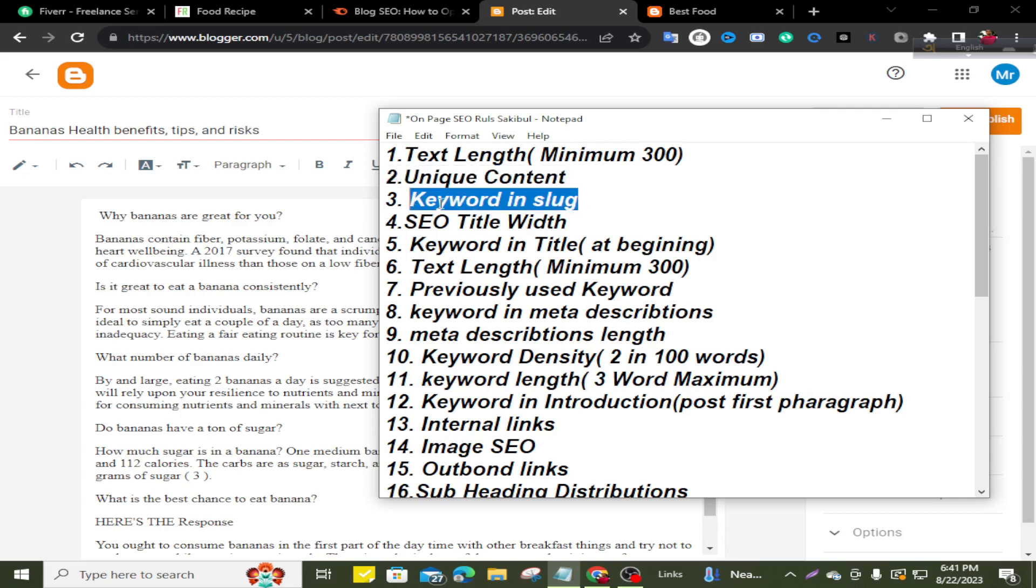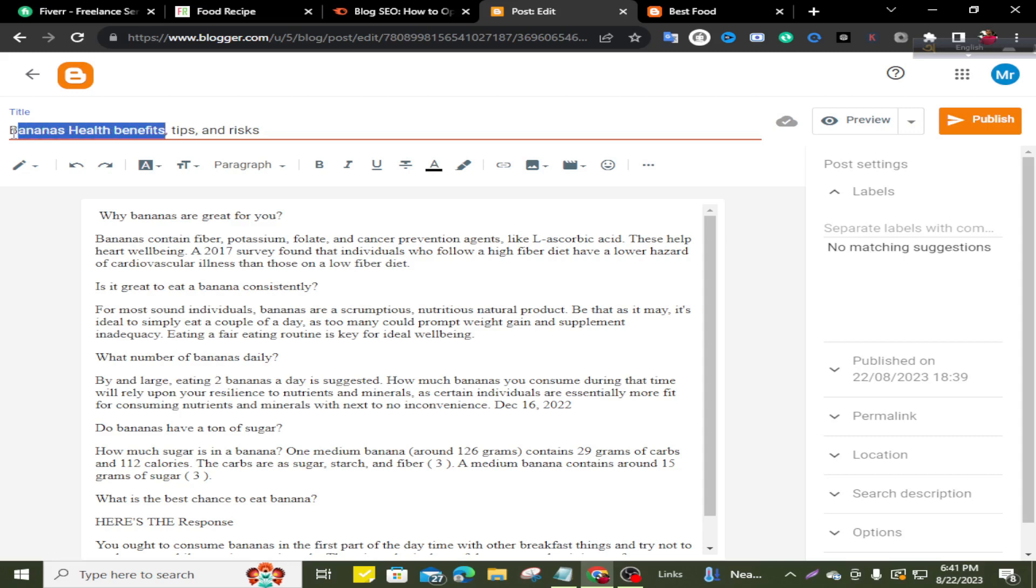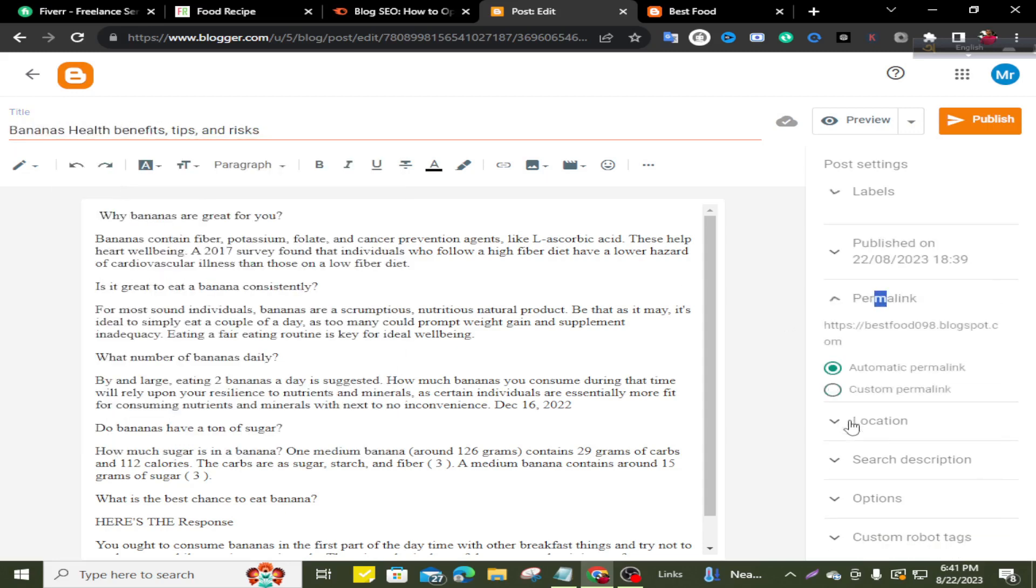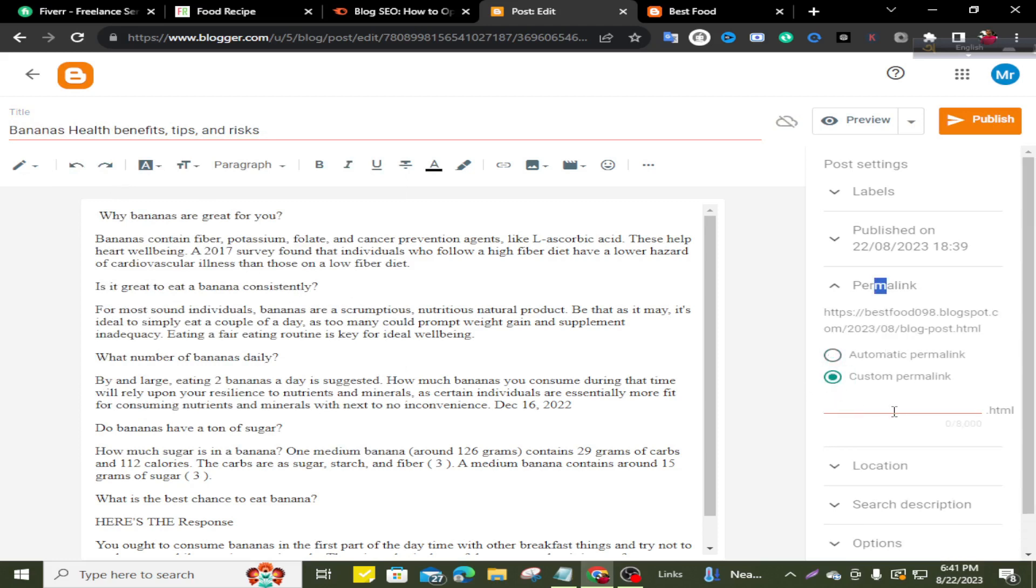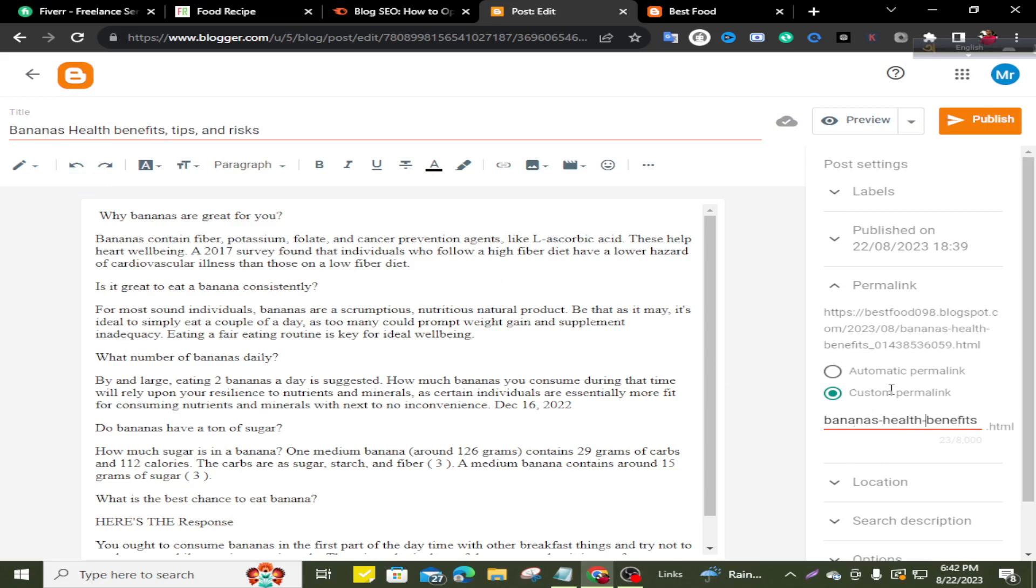Number three, keyword in slug and URL are the same. My targeted keyword is bananas health benefits. So I take this keyword and go to permalink and make it custom permalink and give here your targeted keywords and make it all characters small letters. Then delete space and give hyphen. Okay, my targeted keyword bananas health benefits is set for URL.